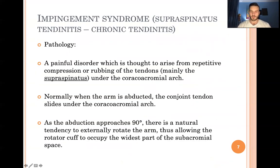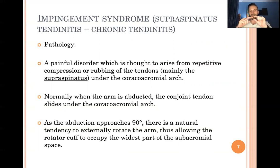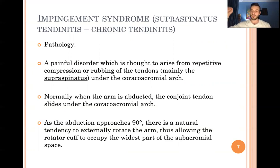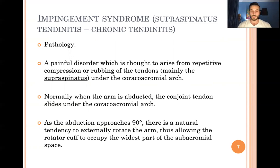Impingement syndrome is very important and very common — you will see it in orthopedic clinics on a daily basis. It's a painful disorder arising from repetitive compression and rubbing of the supraspinatus tendon, which moves through the tight subacromion space. Normally when the arm is abducted, the conjoined tendon slides under the coracoid arch. At 90 degrees, there's a natural tendency to externally rotate the arm, allowing the rotator cuff to occupy the widest part of the subacromion space.